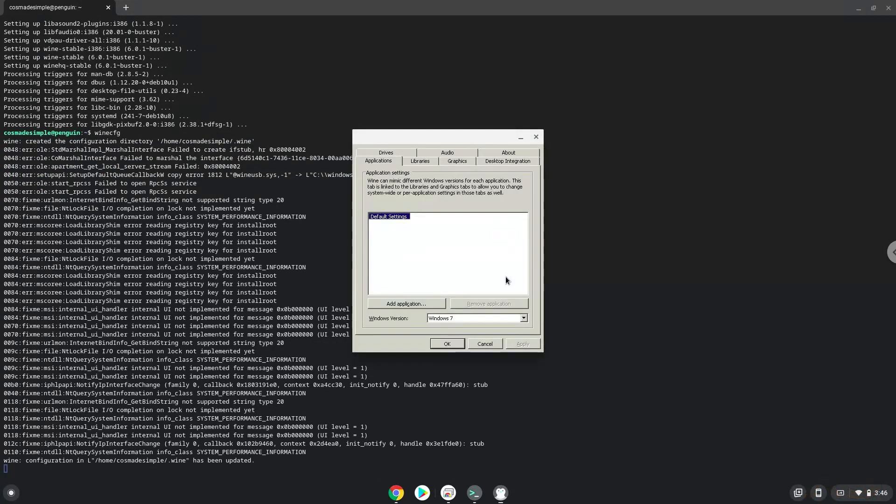Now we will continue to the next step, and that is to install RPG Maker. We will download it with the next command.